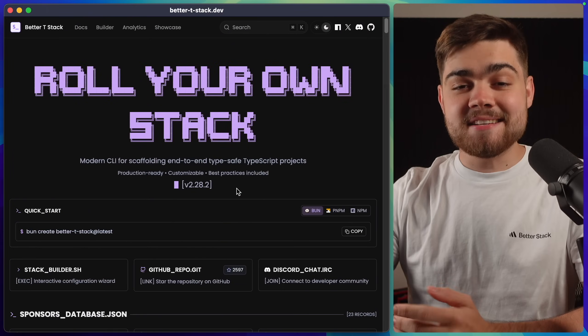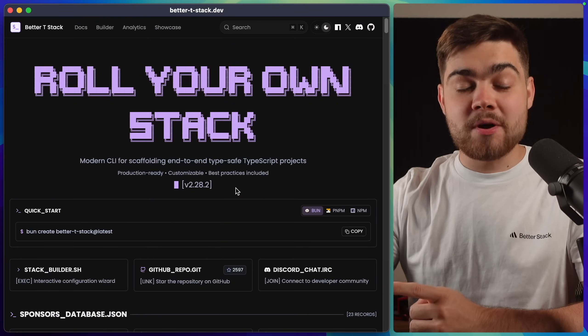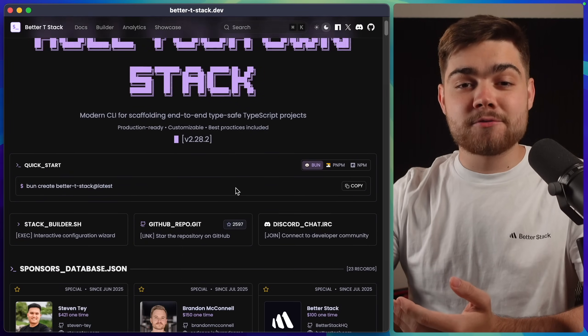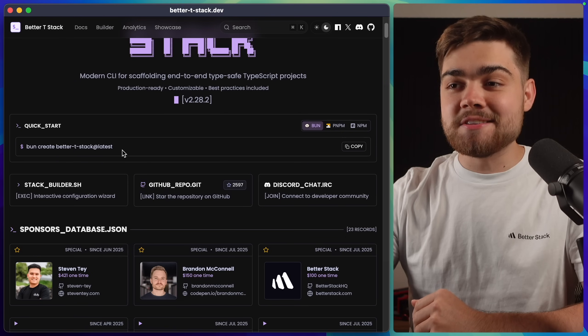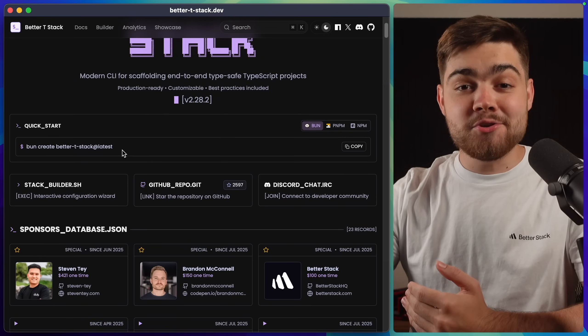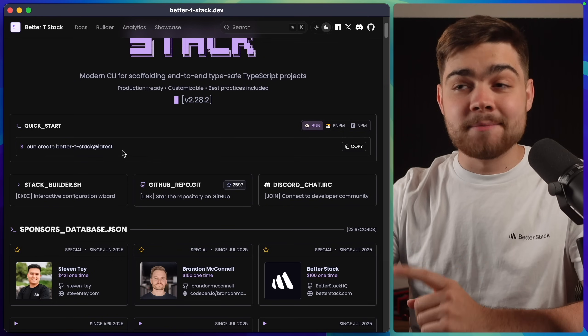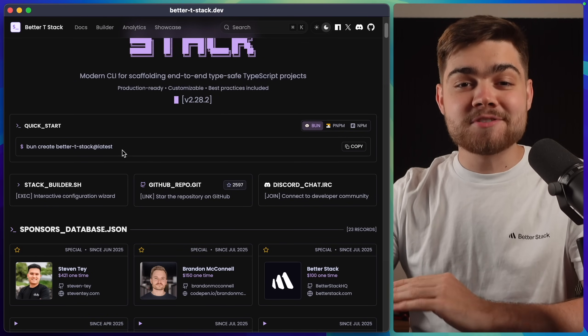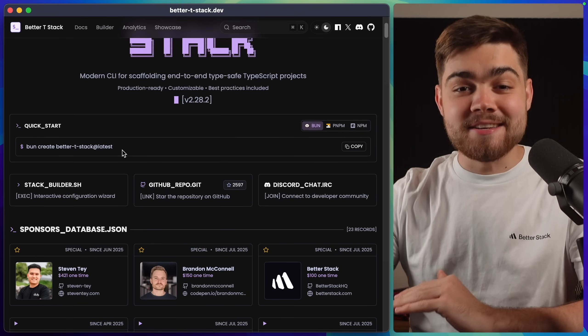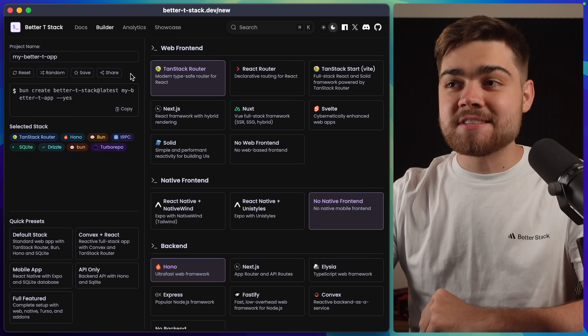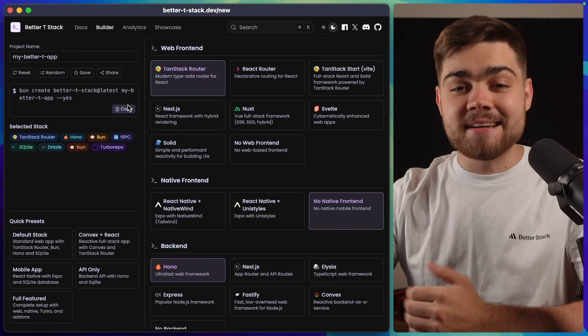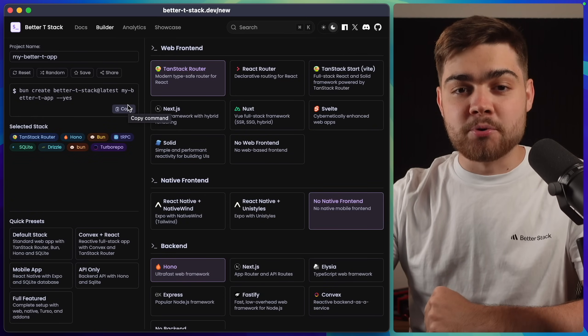My favorite place to use BetterTStack is from their website. But don't worry if you're a terminal-only person, all you need to do is run this command and you can get to their CLI. But I really like the website. It is really nicely designed. If we head over to the Builder tab, this is where you get to scaffold out your project.